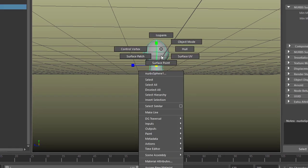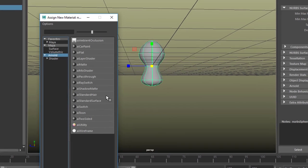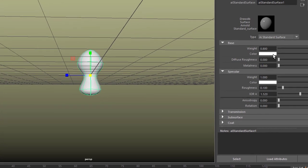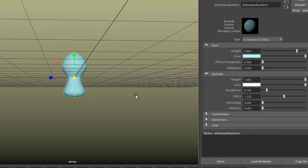Now right mouse click, assign a new material, Arnold shader, standard surface, and I make this object slightly blue.